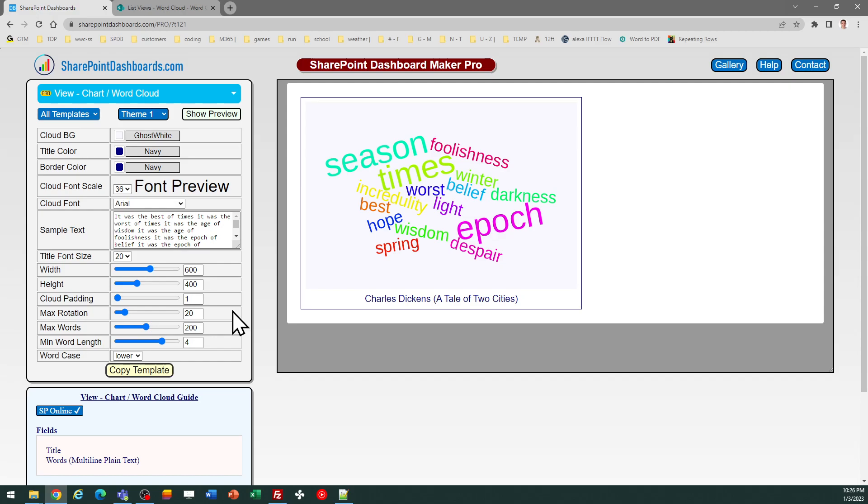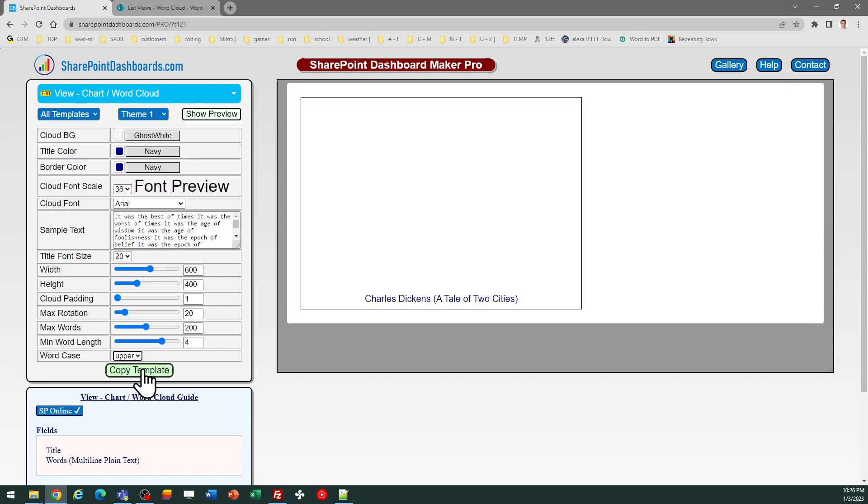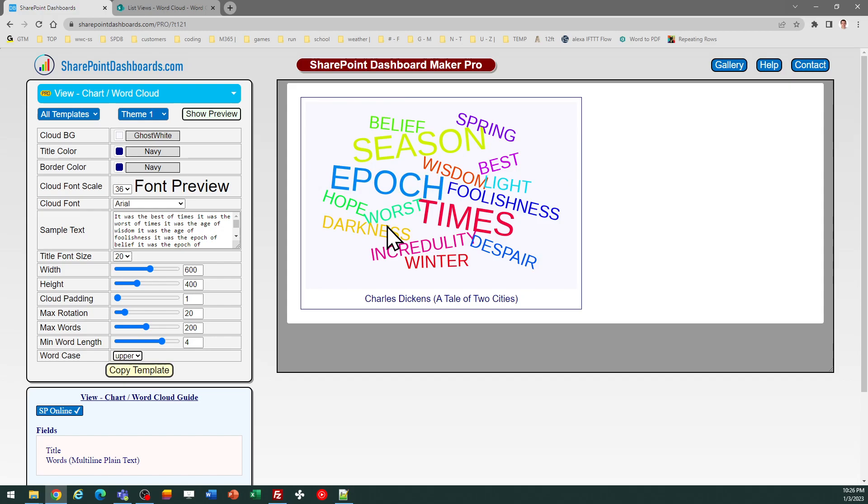As you can tell, you can adjust things like the font size, the colors, the background. There's some fine-tuning you can do as far as how much the words can rotate, the minimum word length—maybe you don't want common words like 'uh' or 'of' or 'the'.